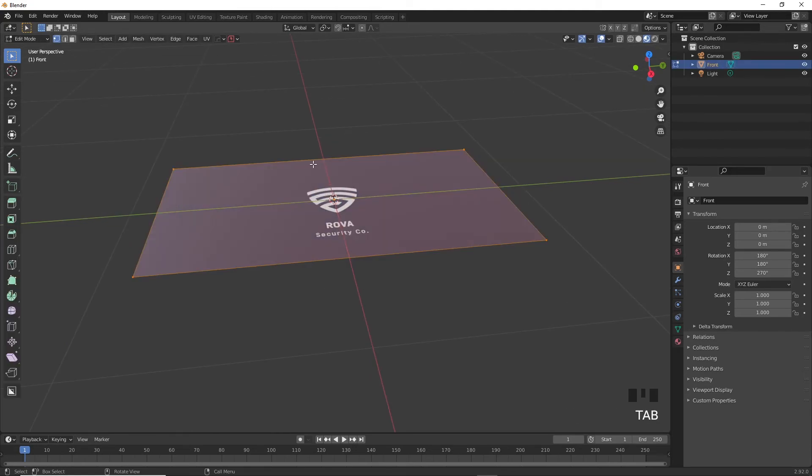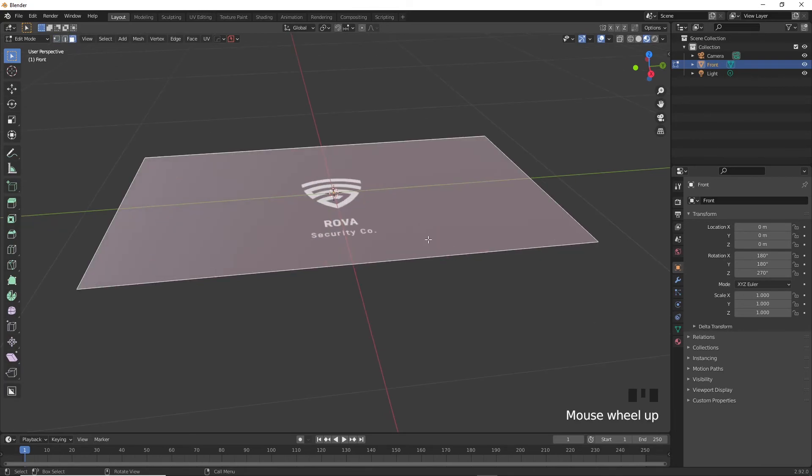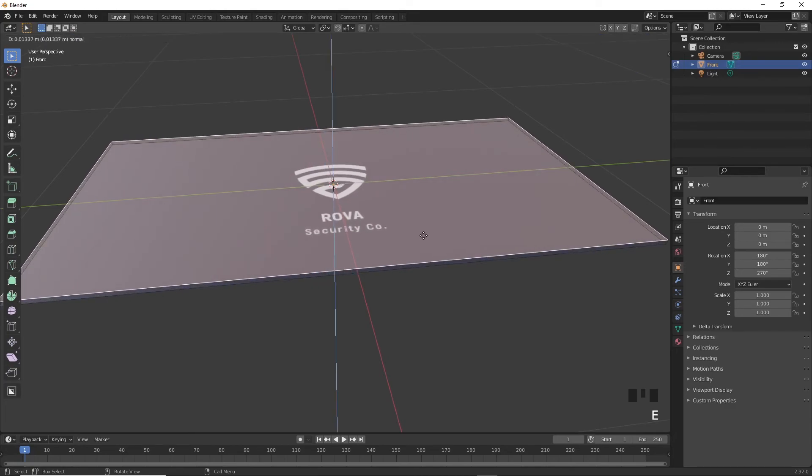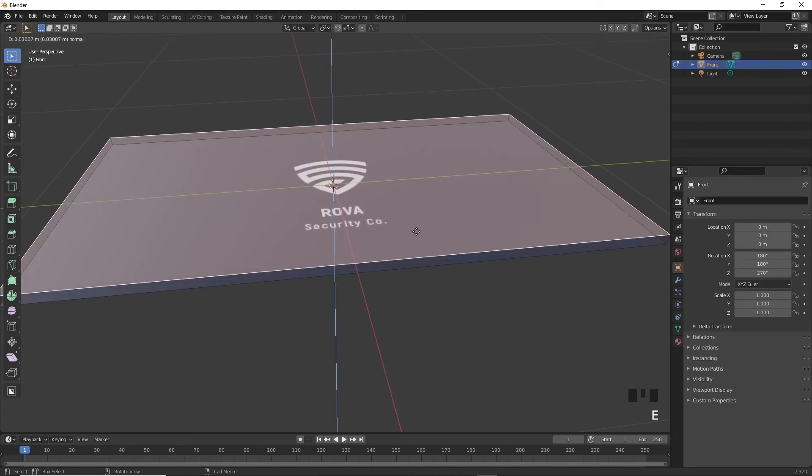Now go into edit mode by pressing tab. Press 3 on your keyboard to select faces. You can also press 1 or 2 for vertices or edges. Since this is a plane, it doesn't have any thickness to it. So in order to give it some thickness, I'm going to extrude the plane a little bit by selecting the face and pressing E and dragging my mouse around and clicking once more to apply the extrusion.